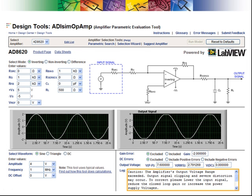Let's try the next amplifier, the AD-8620. The tool issued another caution because the part's output signal was clipped. The caution states that the output voltage range exceeded the capabilities of the part.